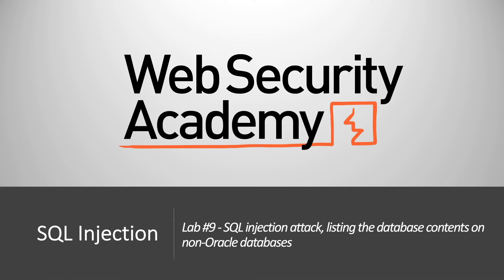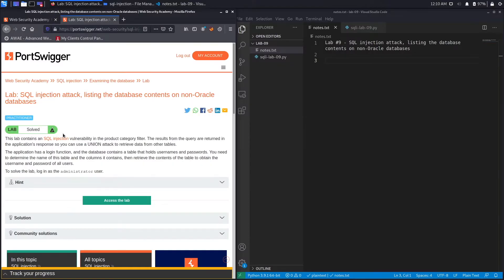Hi everyone, welcome back to another video in the Web Security Academy series. In today's video we'll be using a union-based SQL injection attack to list the database content on non-Oracle databases. This lab contains a SQL injection vulnerability in the product category filter, and the results from the query are returned in the application's response.